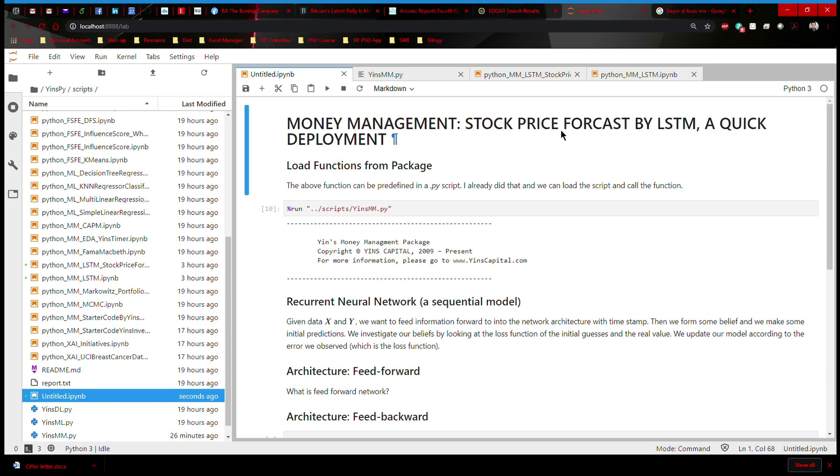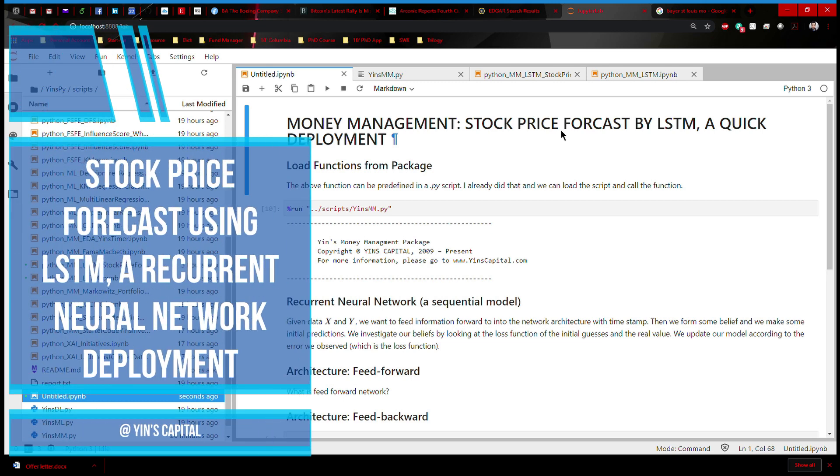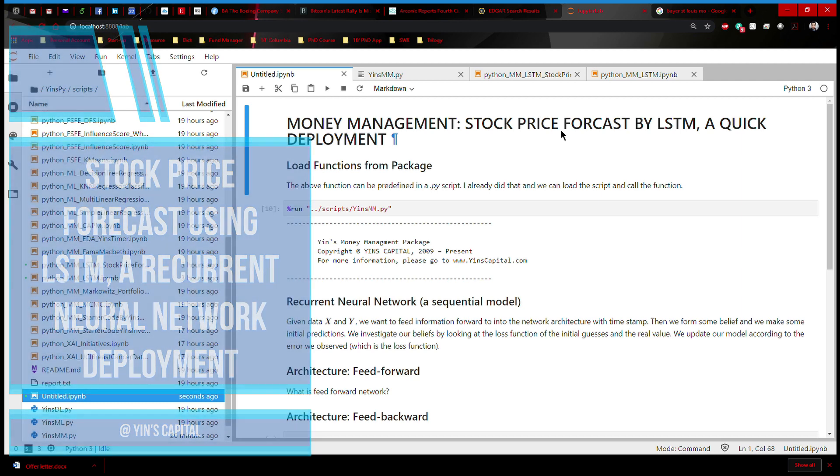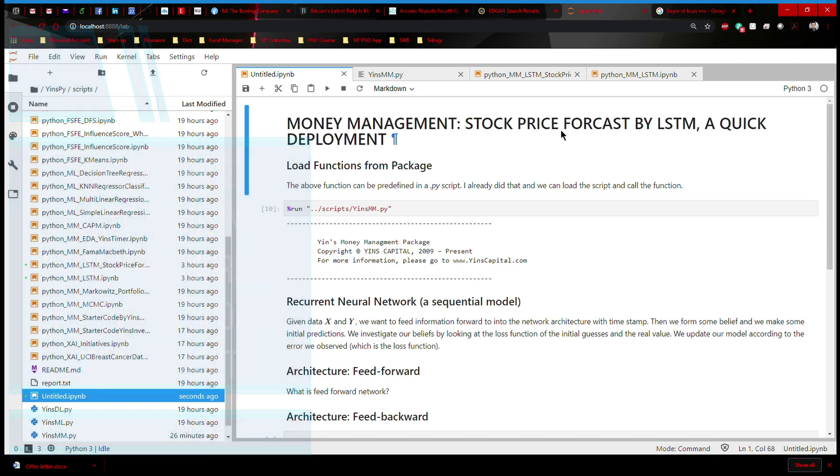Hi everyone, welcome to another episode of Ying's Pi. Today we're going to be talking about stock price forecast by using LSTM, which is short for long short-term memory and it's under the category of recurrent neural network.